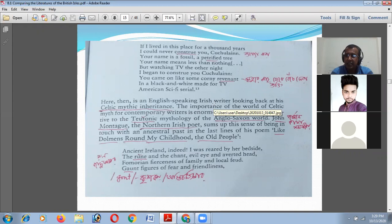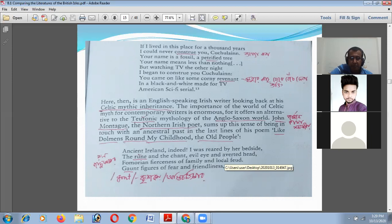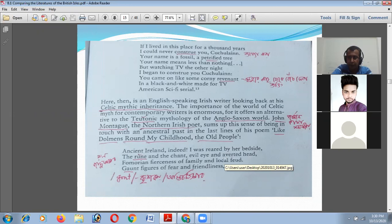Here is an English-speaking Irish writer looking back at his Celtic mythic inheritance. In the same way, in the teutonic mythology of the Anglo-Saxon world, John Montague — a Northern Irish poet — senses this connection to the ancestral past in the last lines of his poem 'Like Dolmens Round My Childhood.' The old people of Ireland and Scotland were trying to reconnect with their cultural heritage, especially their linguistic heritage.